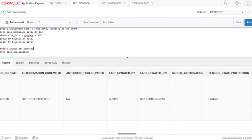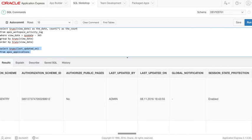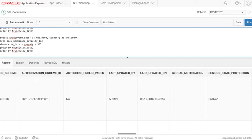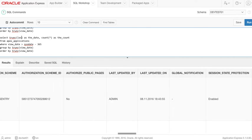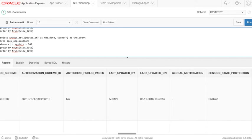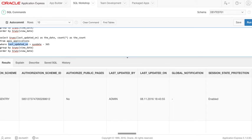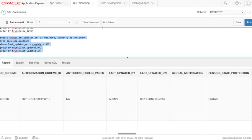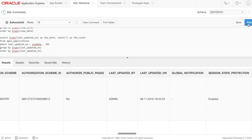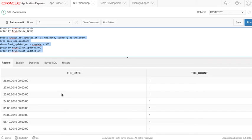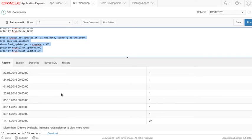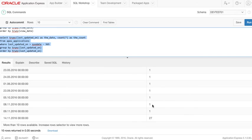Last updated on. We can basically take the same. Last updated on. So this should give me a list of how many applications I've created, or modified on a specific day.